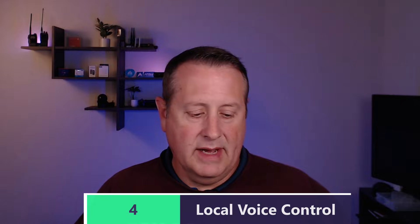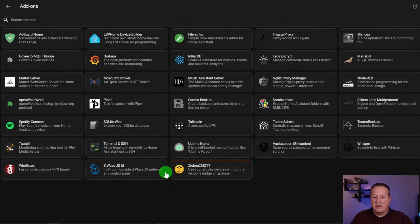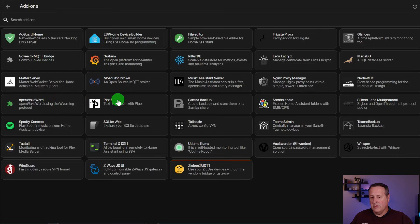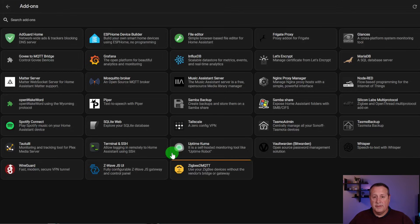Number four is actually a bunch of different add-ons combined together. We're talking about OpenWakeWord, Piper — which is a text-to-speech engine — and OpenWakeWord, which allows you to use your own wake word for your smart devices. We're also talking about Whisper, which is a speech-to-text add-on. Those three add-ons plus the Wyoming protocol allow you to do fully local voice control with your Home Assistant instance.